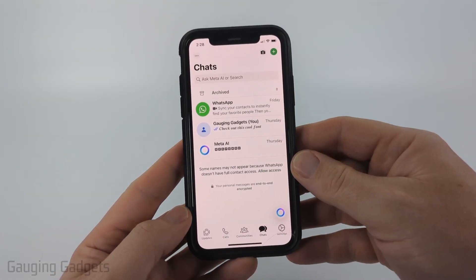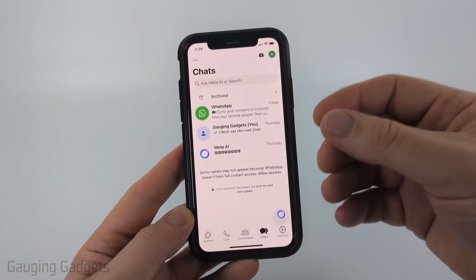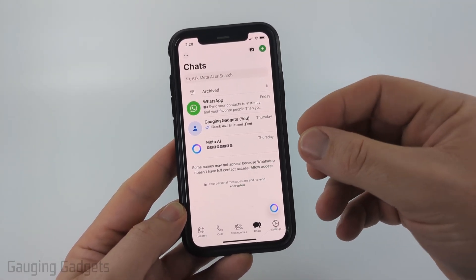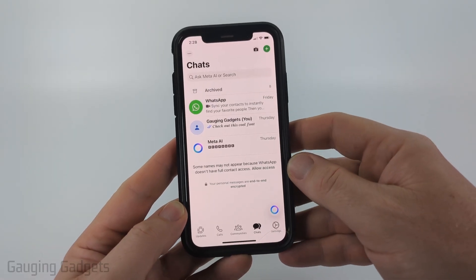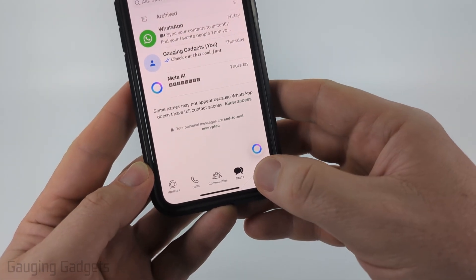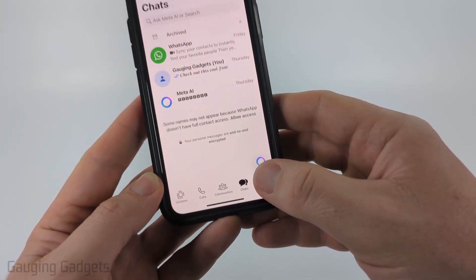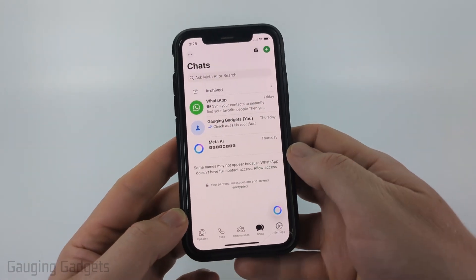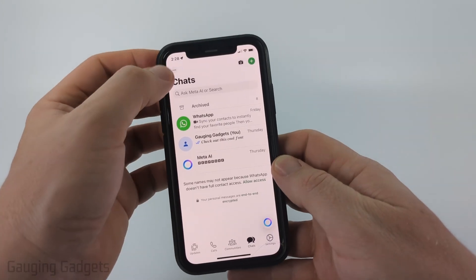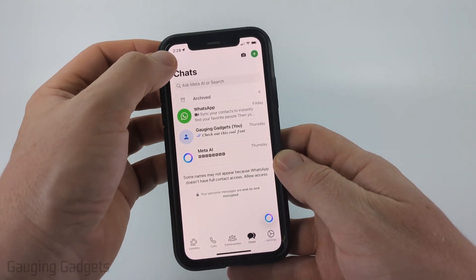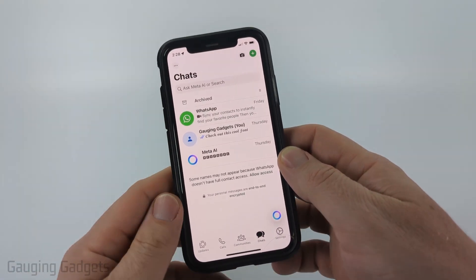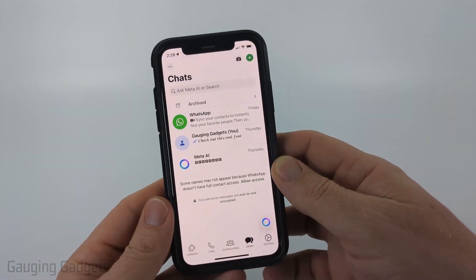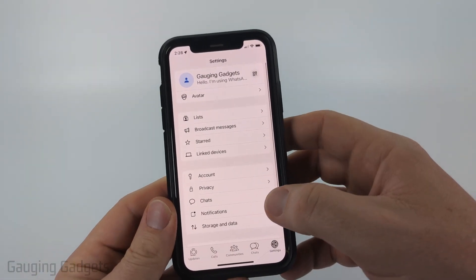We can limit a lot of the different ways that people would send us spam in the settings of WhatsApp. To get into the settings on an iPhone, you select Settings in the bottom menu, but on an Android phone you would simply select the menu button in the top left and then select Settings in that left menu.